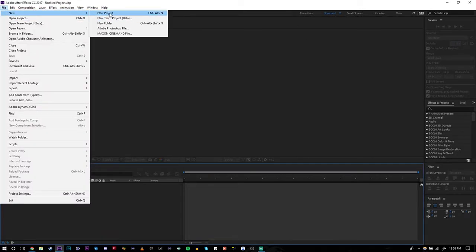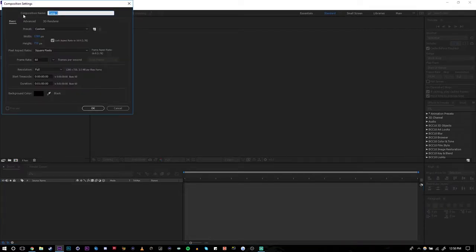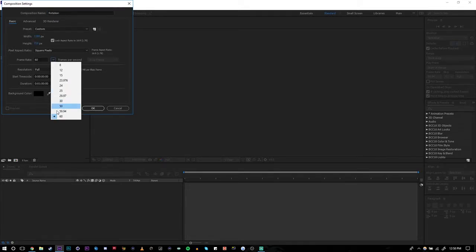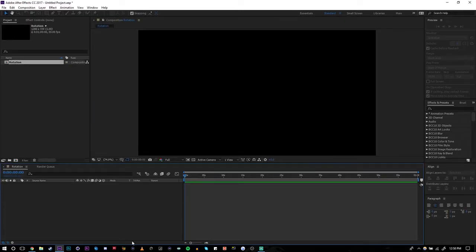Alright, so first of all, if you want to go ahead and make your new project, I already made mine and all you got to do is just make a composition. For the new composition, I'm going to name it 'Rotation' and you can do 1280 by 720. It doesn't matter about the frames — I might do 30 frames per second just so it will be clean. We're just doing a rotation and we're not using any shape layers or anything like that, just some footage. Put the duration to one minute.